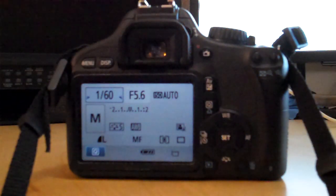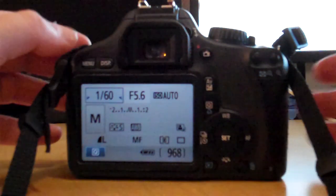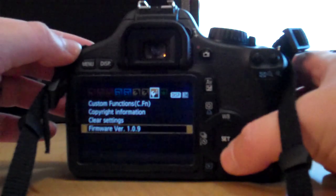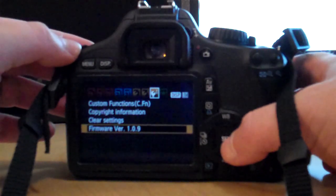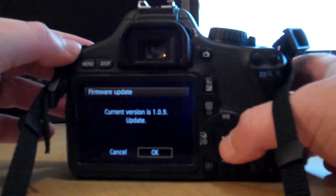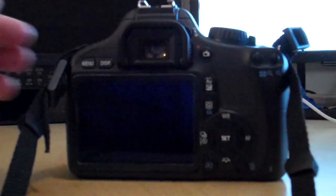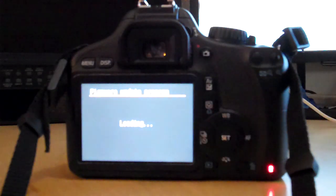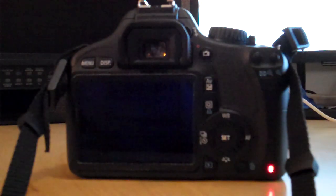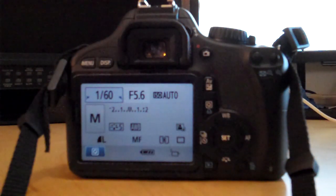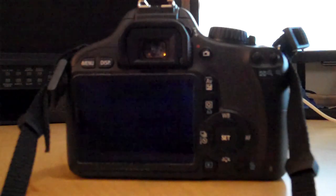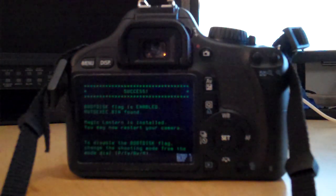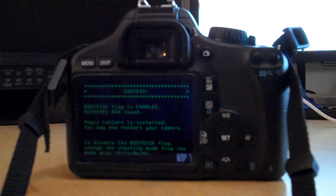Now to get Magic Lantern to install, all you need to do is hit Menu, the third wrench over, Firmware Update. Click OK. And wait for just a second, you'll see a green screen here coming up, and there it is. Success. You did it.